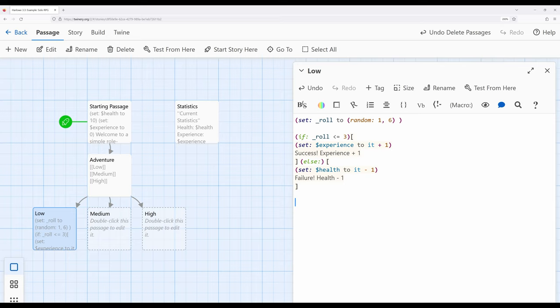The display macro gives us the ability to include the contents of one passage in others. It's particularly useful in cases like this, where we have repeating lines and repeating macro usages — we can take them out, put them in another passage, and just re-display it every time we need it. So let's write it out in this passage first. At the top, we're doing a random roll using 1d6.